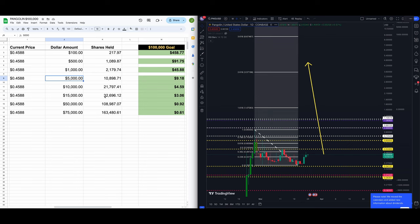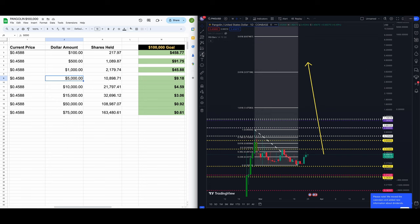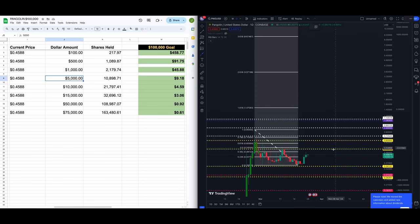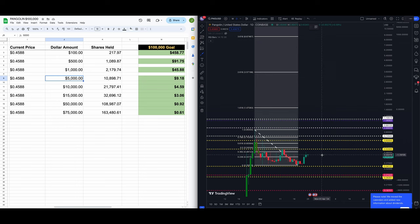Fifteen thousand dollars, 45.88. 15 grand gets you 32,696.12 shares. You want to turn 15 into 100, $100,000. You need PNG to go to three dollars and six cents guys, $3.06.